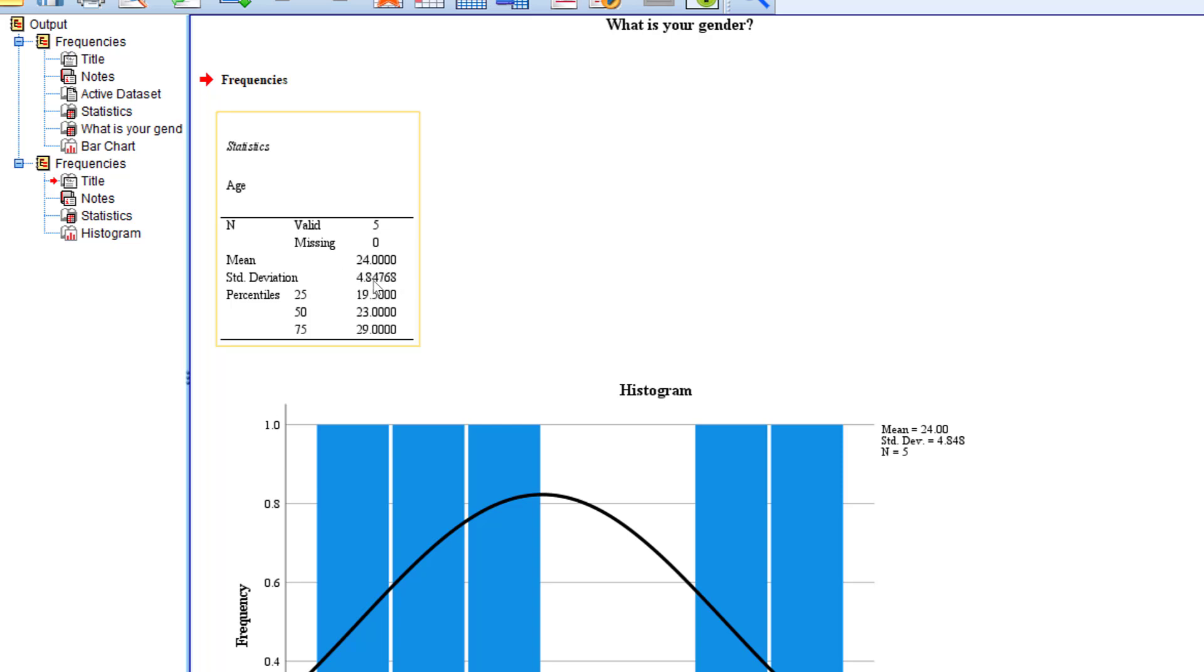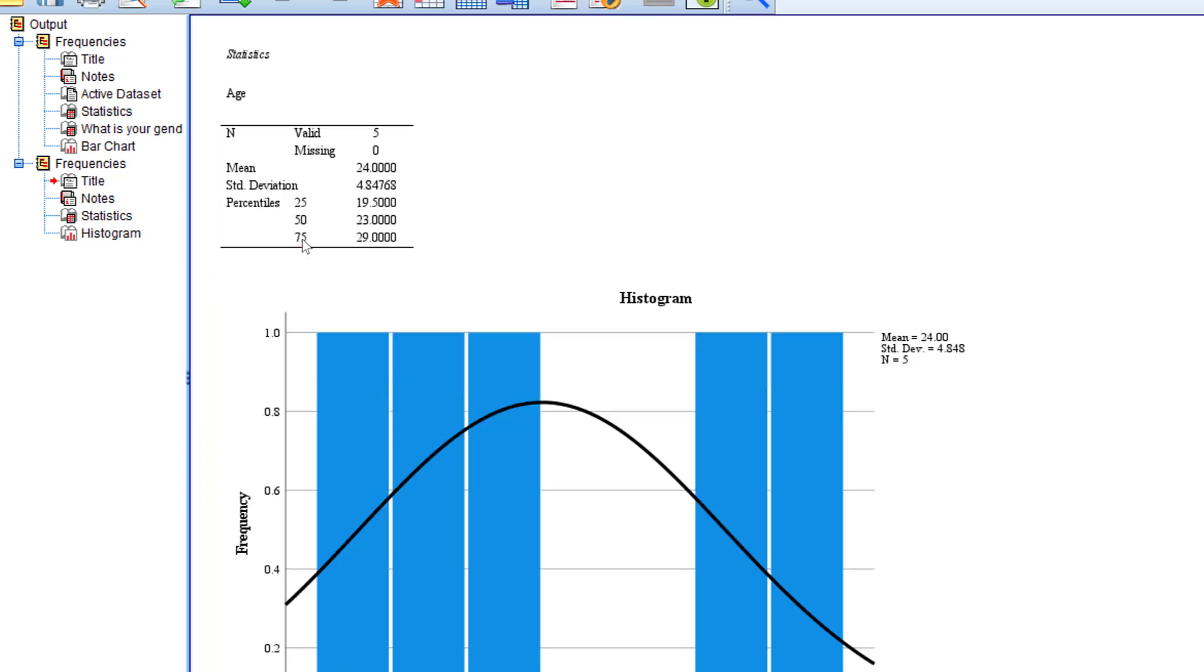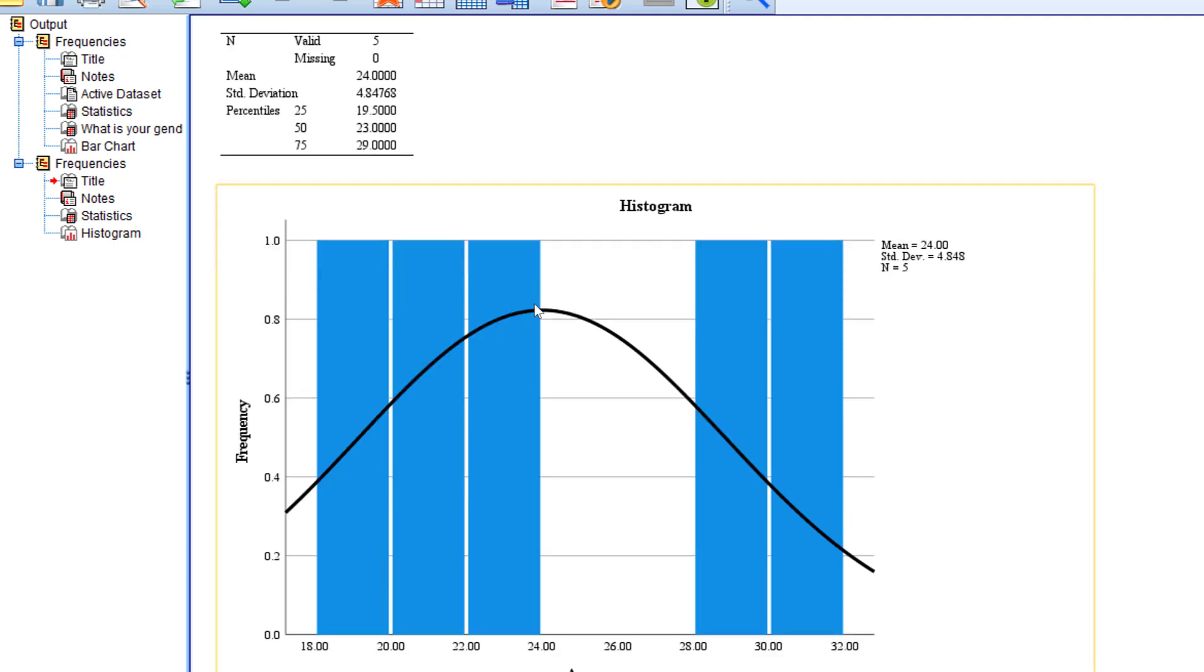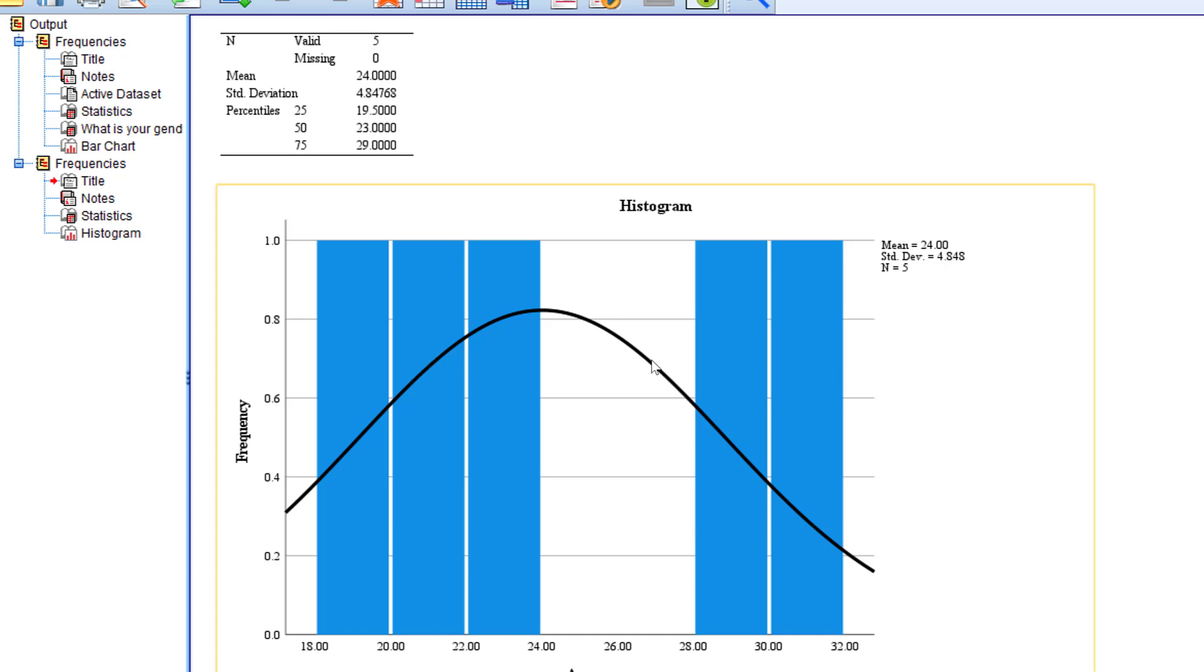Then we have the percentiles for the 25th and 75th. This is the histogram which shows no normal curve and the data is not normally distributed. This is, in brief, how we can run descriptive stats.